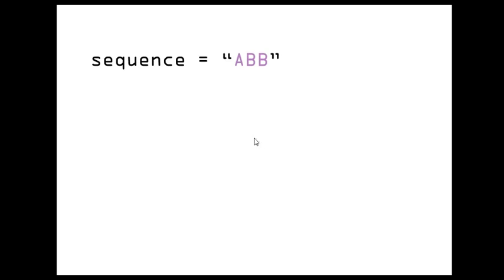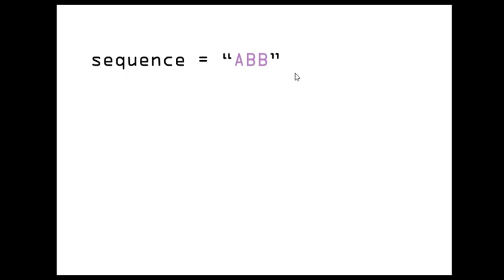We're going to use a variable called sequence, which will be a string containing our sequence. For instance, it's going to start with A, B, B. And every time the player get the sequence right, we're going to add an extra character to the string.